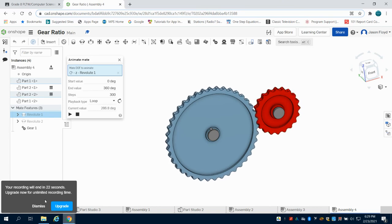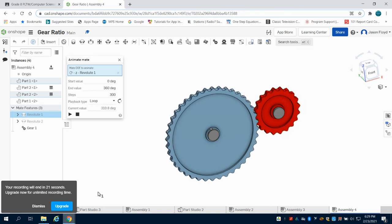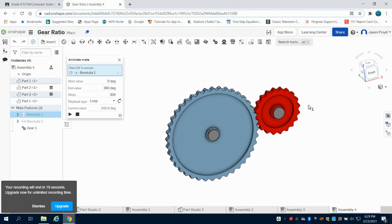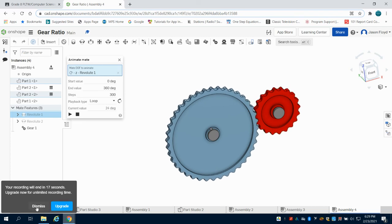Now, in the next video, I'll show you how we can add another gear to this to do a simple gear train with idler.